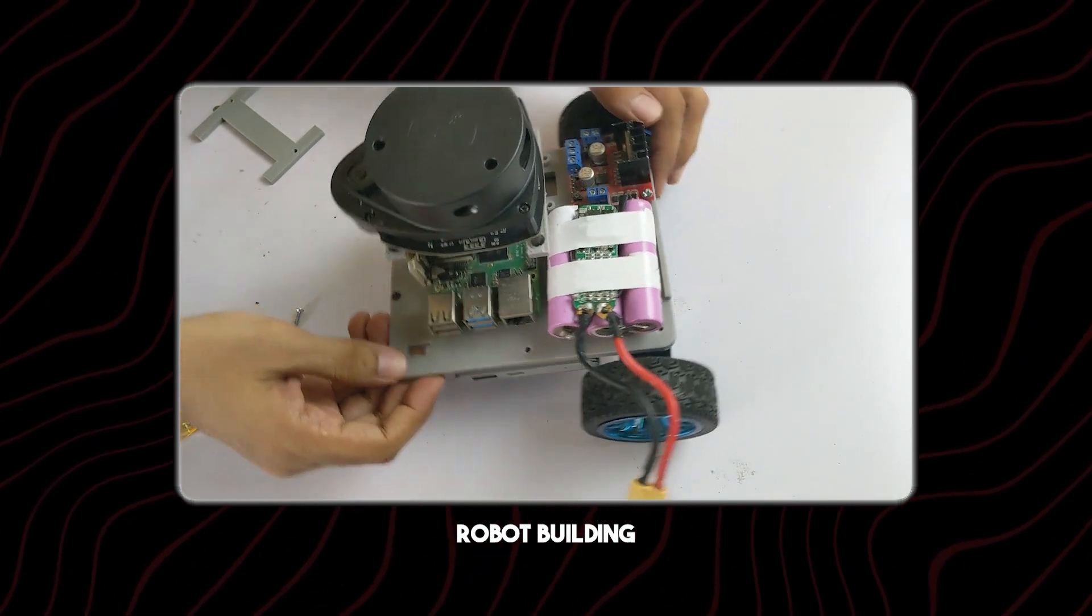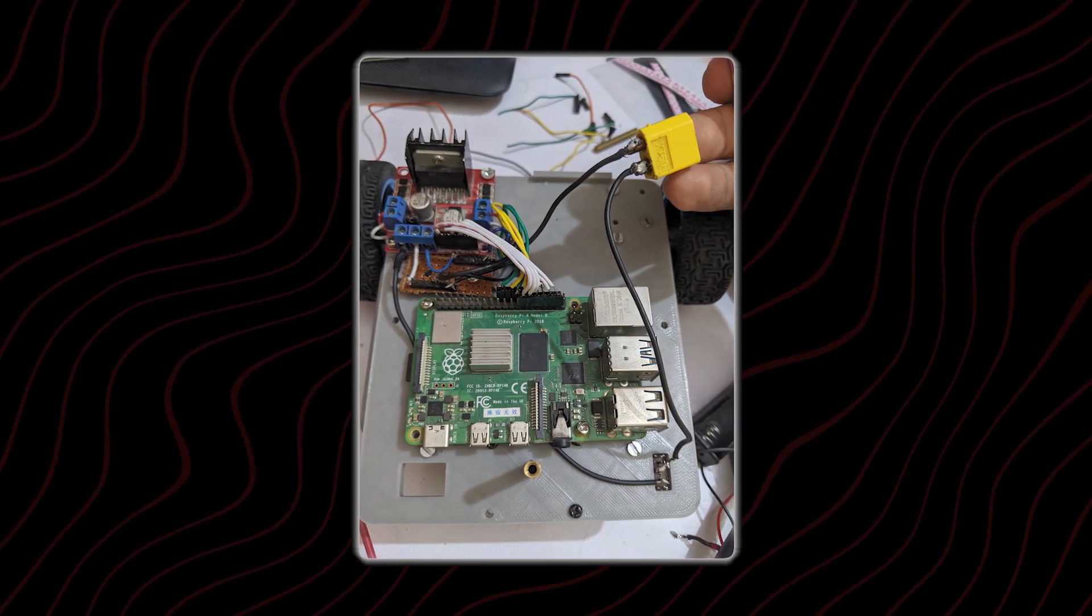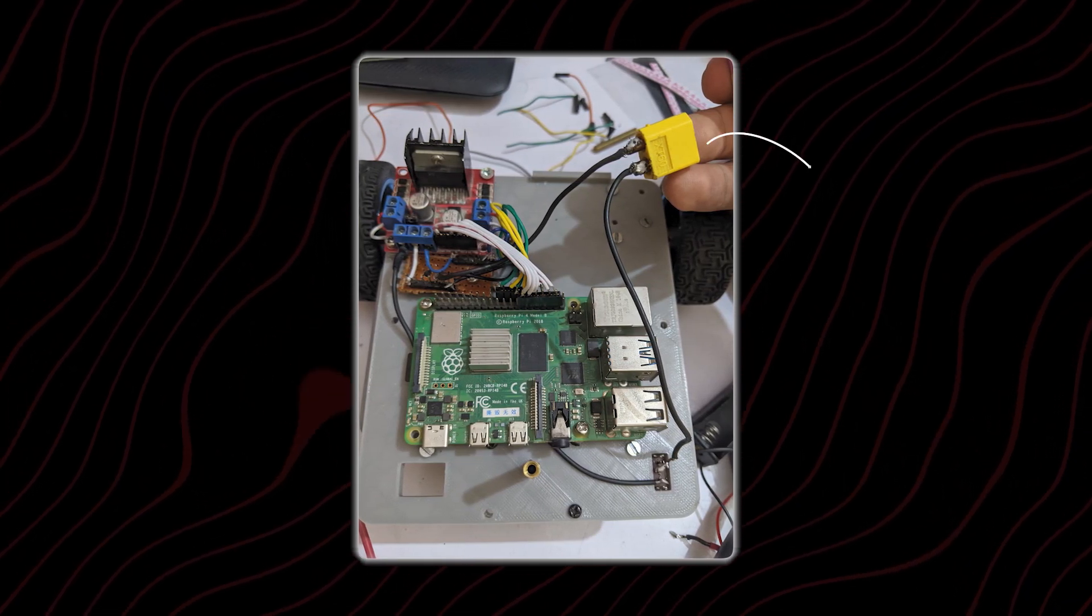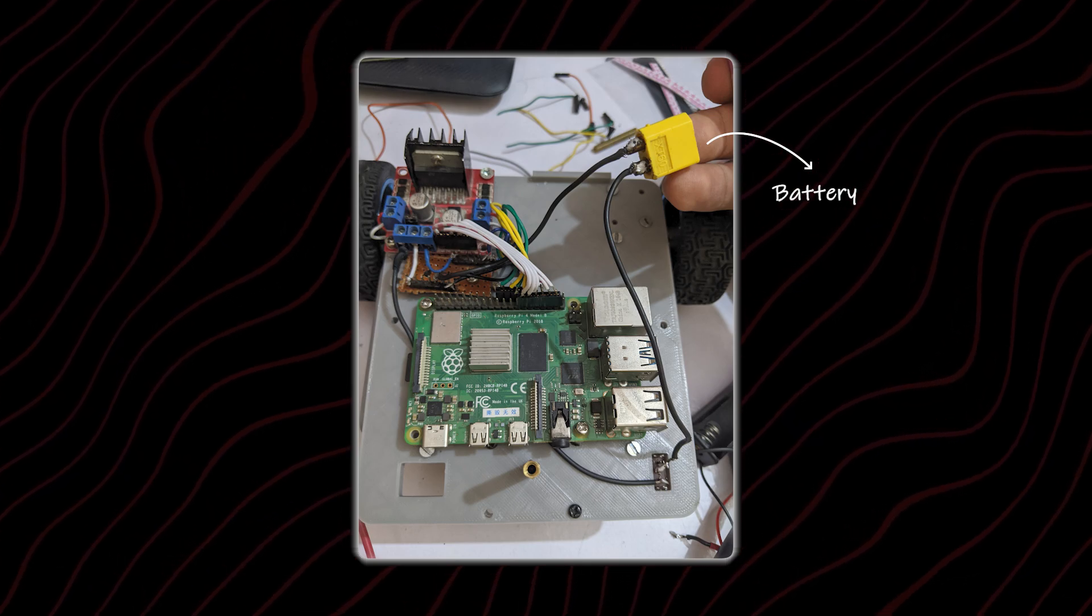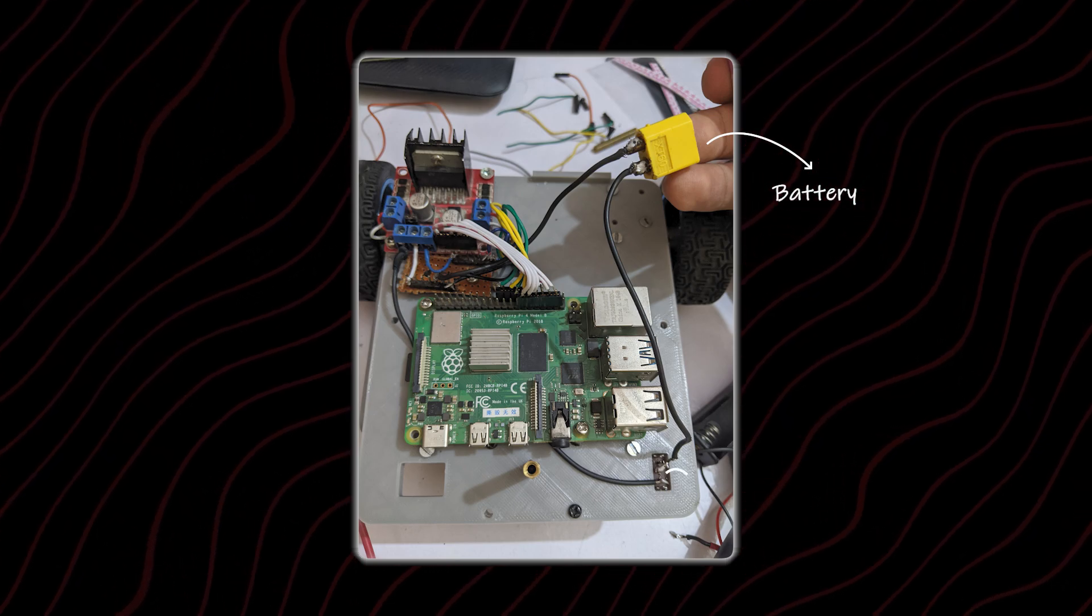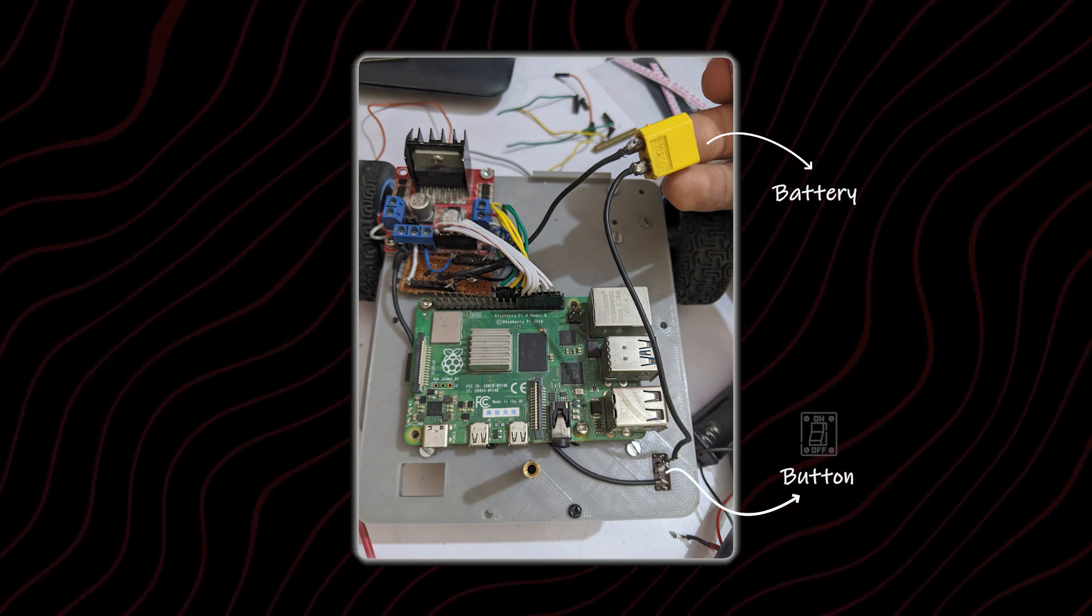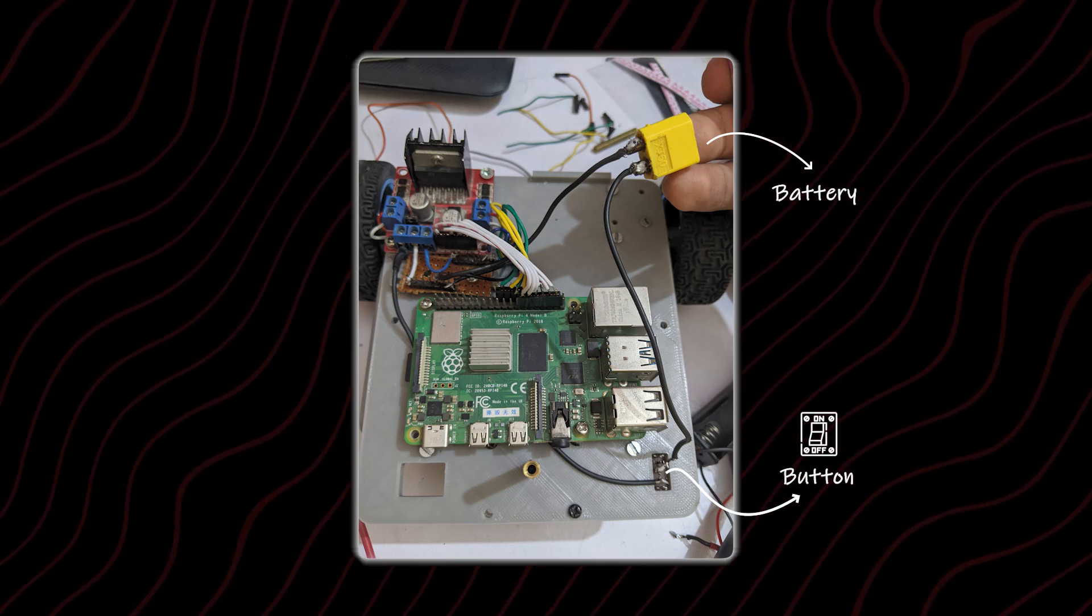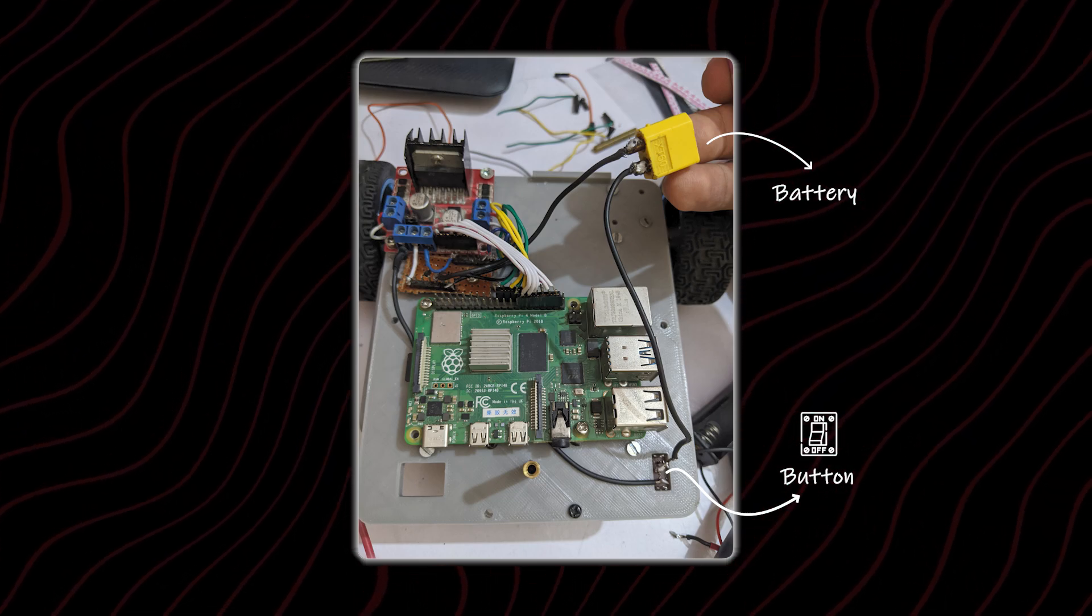So our robot is completed. We need to take care of the power. For power, we need to connect it to some sort of battery and the battery should have a connection with the button. We change the state of the button and then the robot turns on. Otherwise, it is turned off.